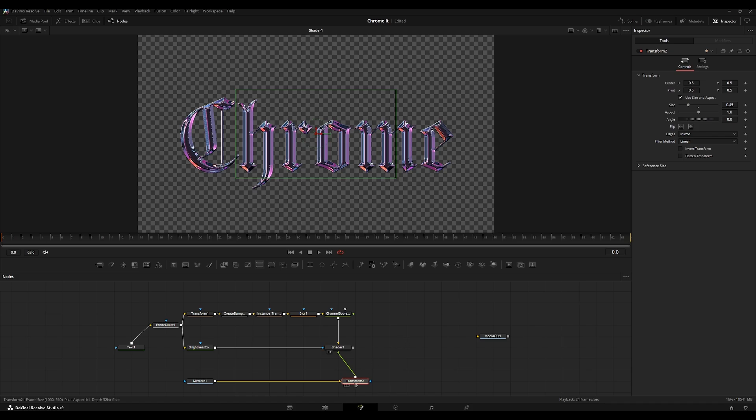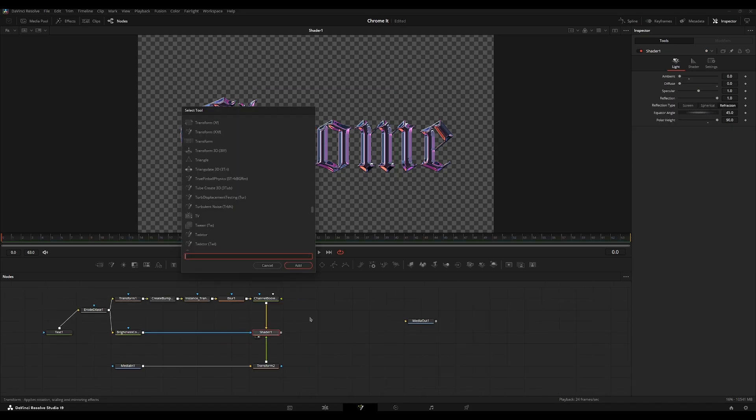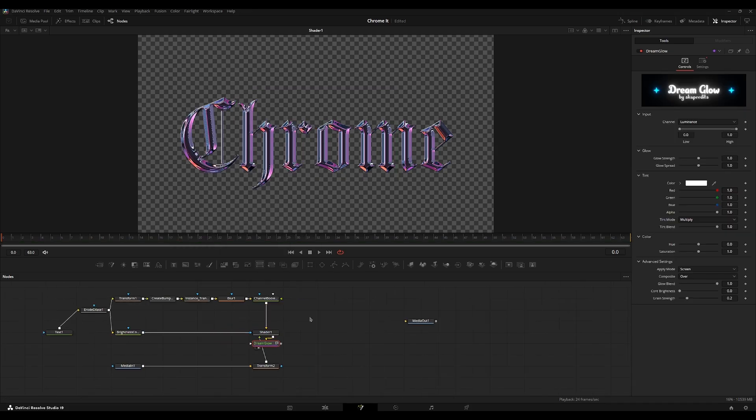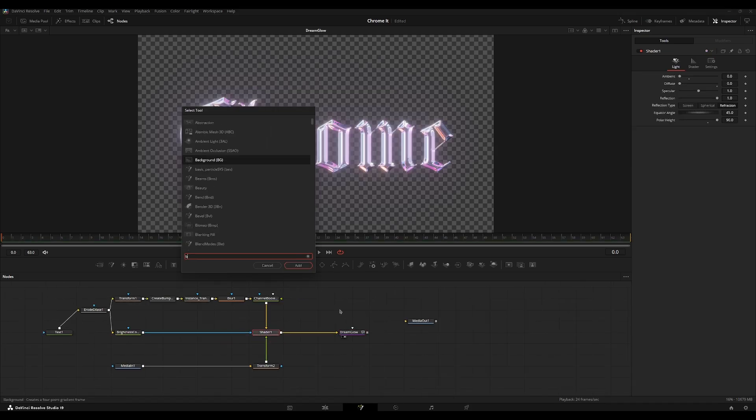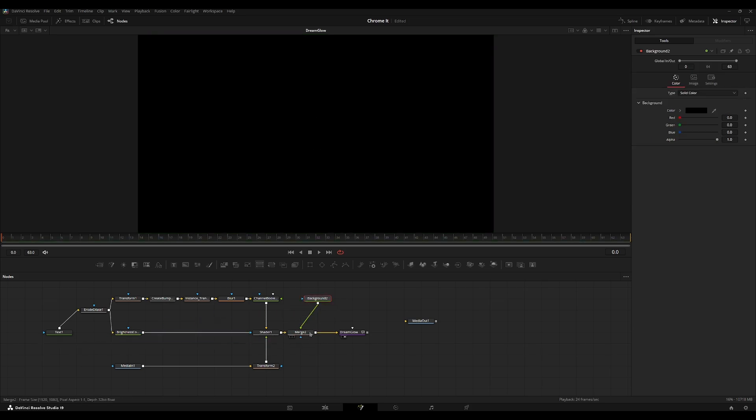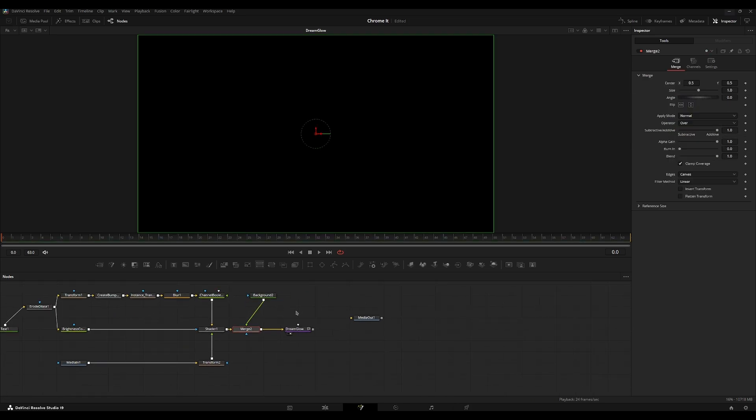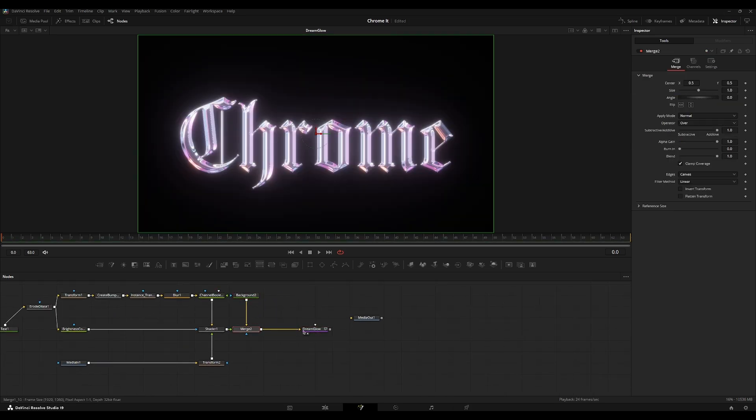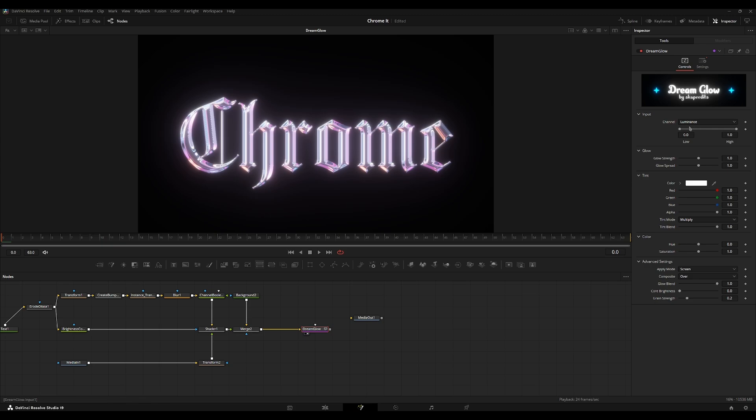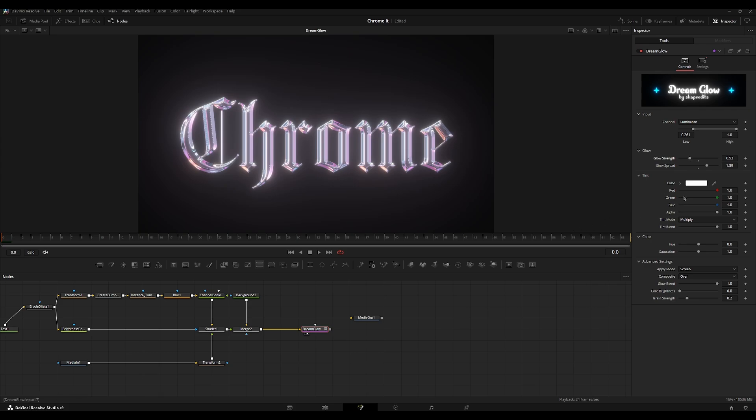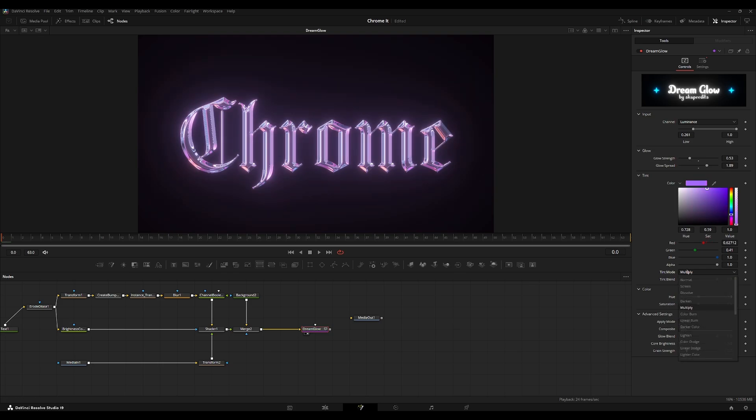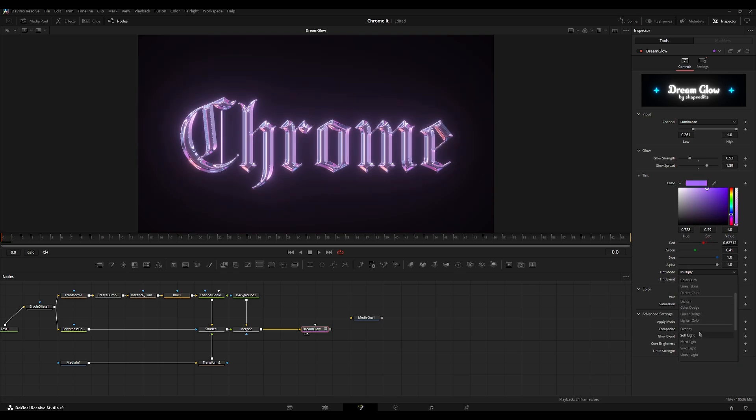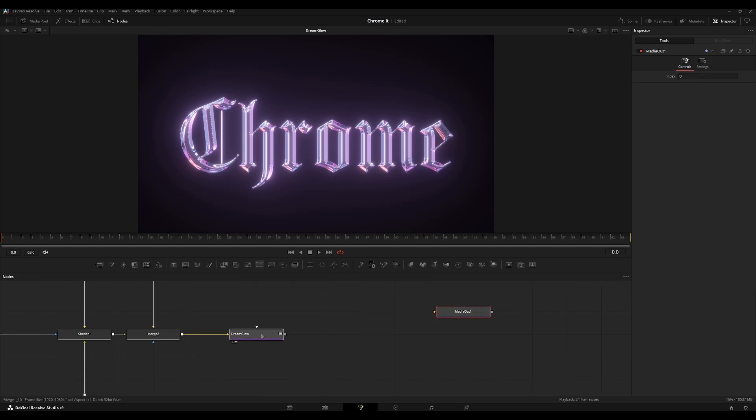So first we're going to grab a green glow and I'm going to grab a background node and we're going to invert this merge right here by pressing control T and on the dream glow, I'm going to increase the low channel. So then it's low value of the luminous channel. So don't captures more of the highlights. And then we're going to go over to the tint over here and set this to more of a purple color. And then we're going to go to the tint mode and then we're going to set it to soft light.